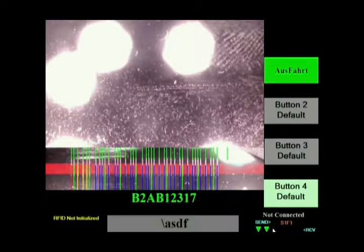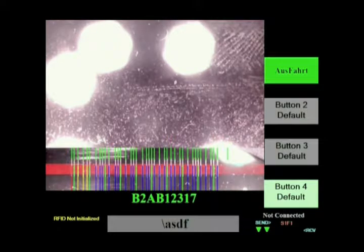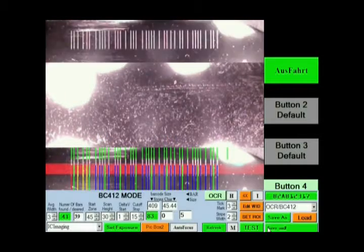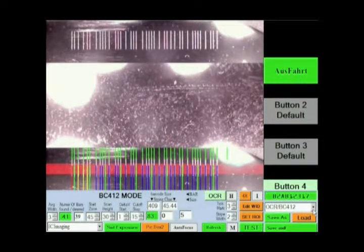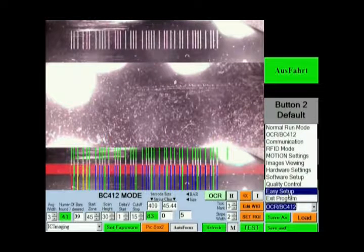This is the first screen you'll see when the Widmaster software loads. For an easy setup, first look to the bottom portion of the screen. Find the word Send and locate the green arrow beneath it. Click on this arrow to enter the initial setup. In the bottom right corner of the screen, click on the bar that reads OCRBC412 and scroll up to Easy Setup.